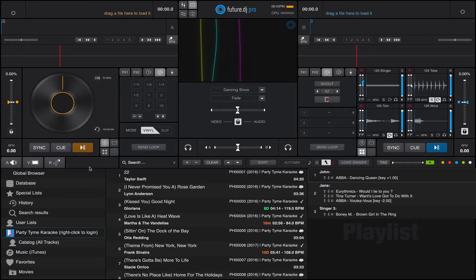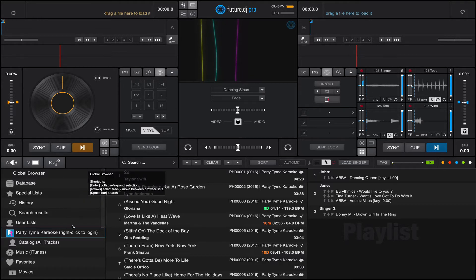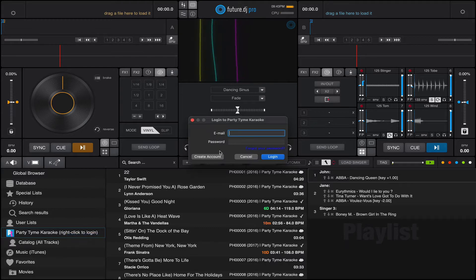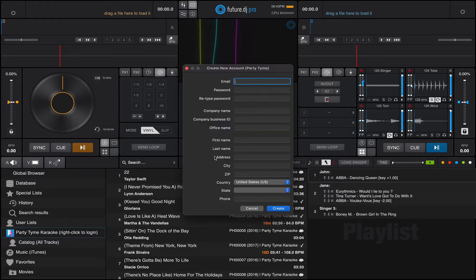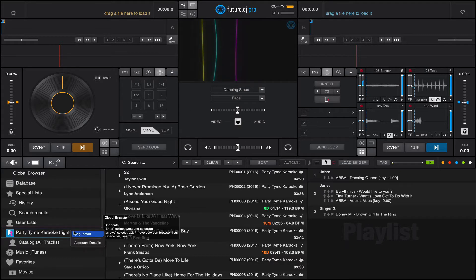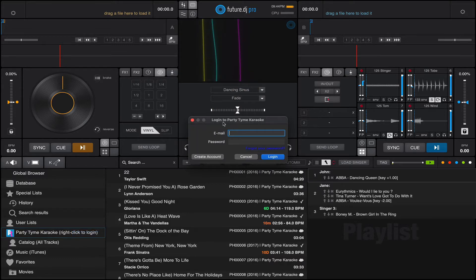So this is how it goes. In the browser section, you would see the new Party Time Karaoke and you just right click to log in, or in your case to basically create a new account. You fill out all the form, hit create, and then you choose a subscription. Obviously I already have an account.